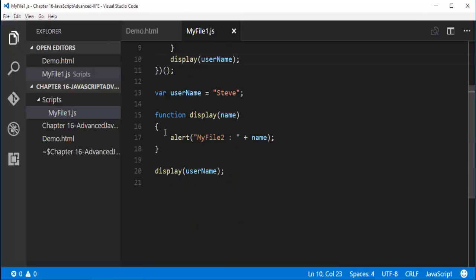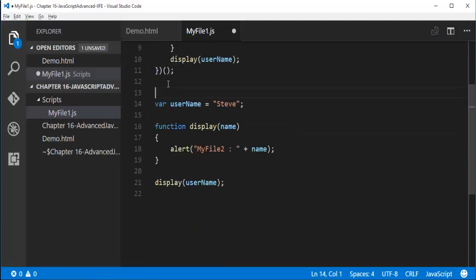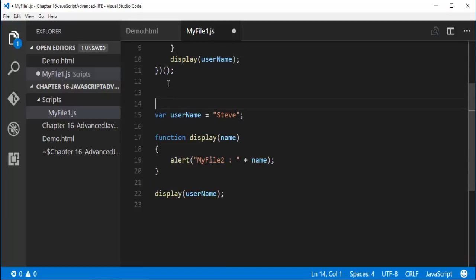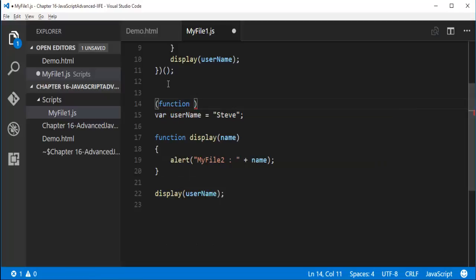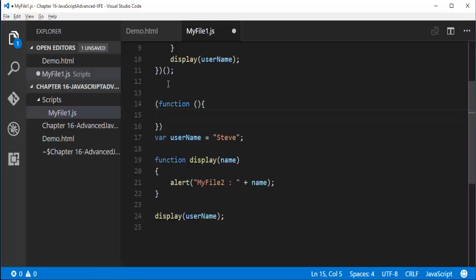Similarly for this also, what I need to do is I need to create an immediately invoked function expression.